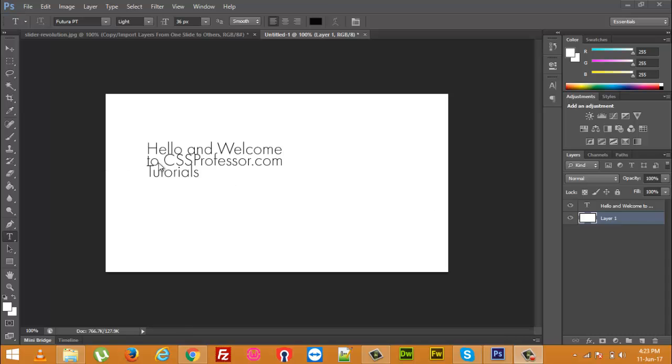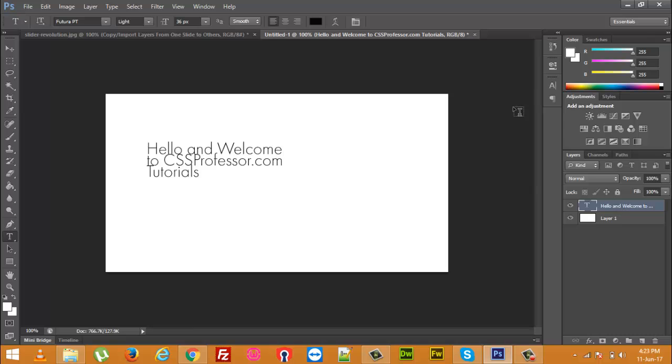So, I just want to increase some space between the lines so the text looks good. What I will do, first of all I will select this text layer to make edits. First you have to select the layers after that.